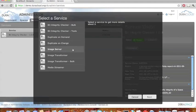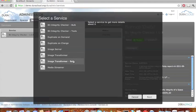Moving down the list, the image server service allows you to serve images within DuraCloud, and more importantly, it allows you to embed the links for those images within your own application. Our image server service leverages the open source Jatoka image server. The image transformer service, both the regular and the bulk, allows you to transform one image file type to another. And last on the list is the media streamer service, which allows you to stream audio and media files within your DuraCloud instance and, more importantly, embed those streams within your own applications. With both the image server and media streamer, you could leverage DuraCloud as an image server or media streaming server if you so choose.